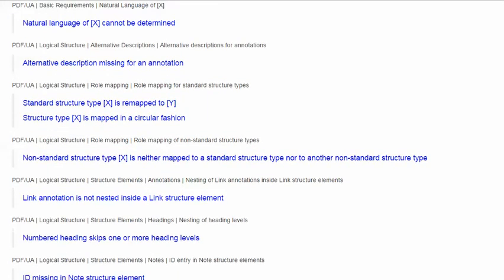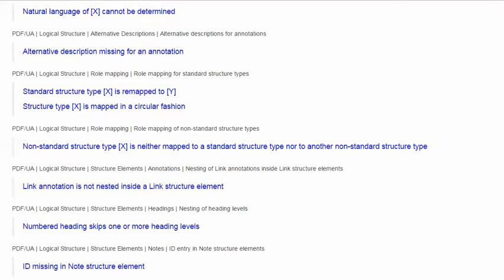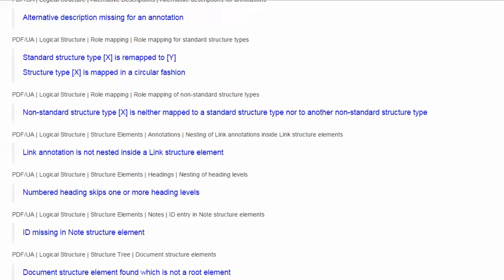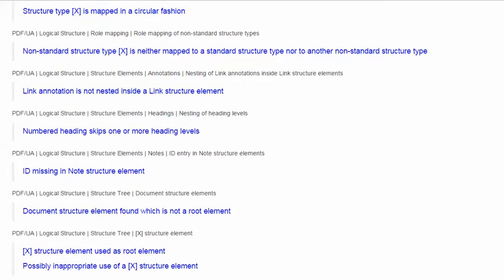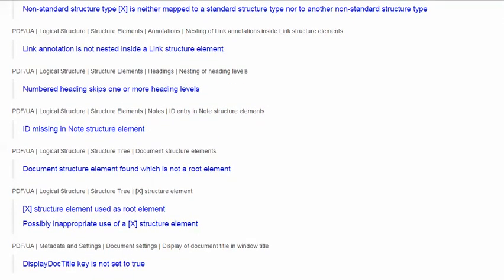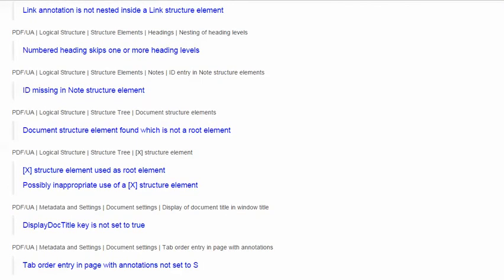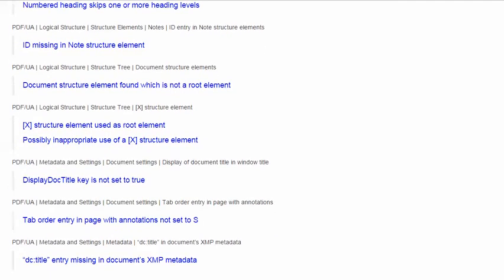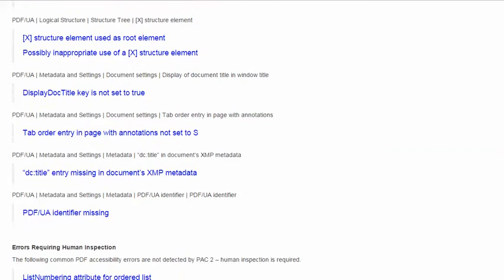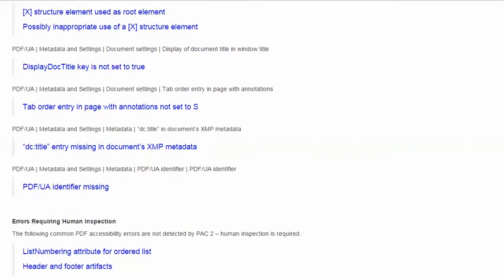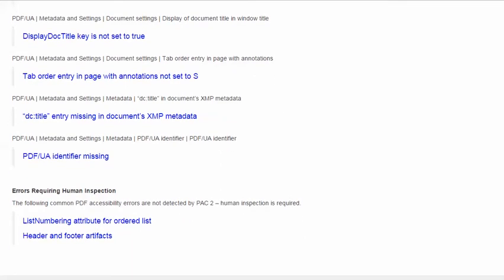Now, if you have a different version of Acrobat Pro — for example, the older version 10 or the new DC — the concepts will still apply, but the specific location of tools and features within Acrobat Pro, some of the click here and then click there stuff, that might vary.